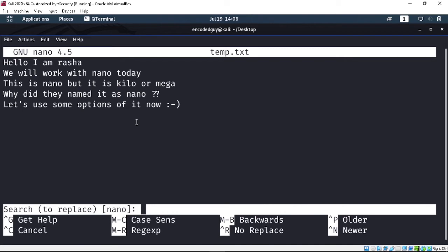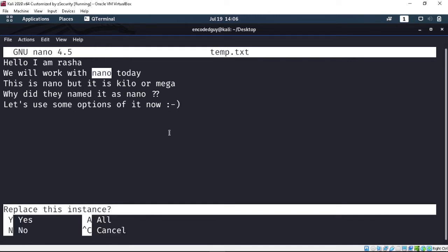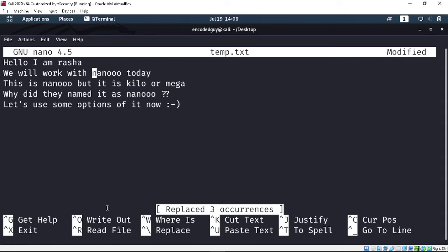Now suppose you want to replace some text. You press Control+backslash, then type the text you want to find — let's say 'nano' — and then type what you want to replace it with, like 'the nano'. Hit enter and it asks to replace this instance. Press yes and it replaces it and moves to the next instance. If you want to replace all instances at once, just type 'a' — no Control required — and it will replace every occurrence.